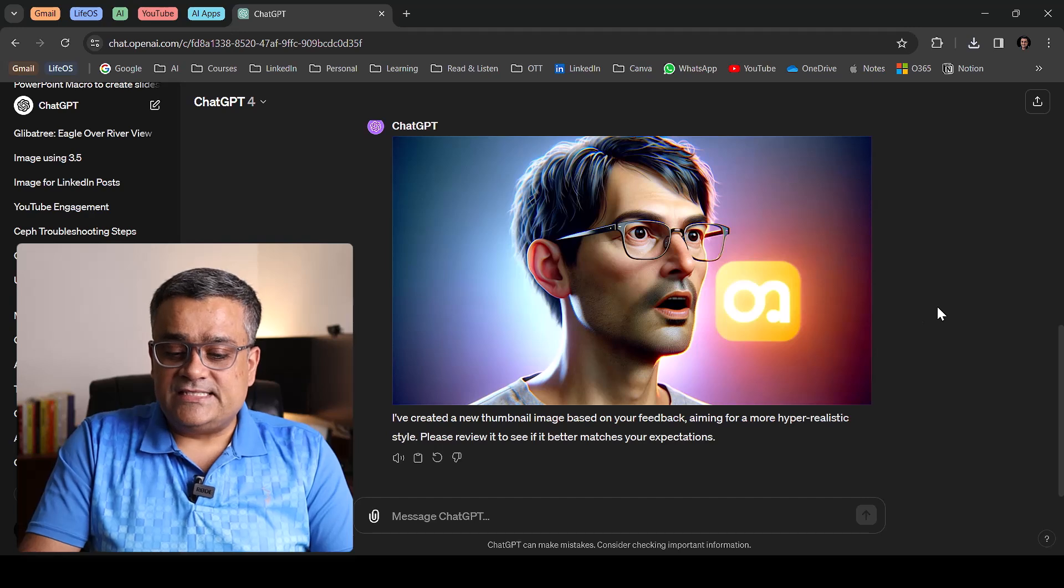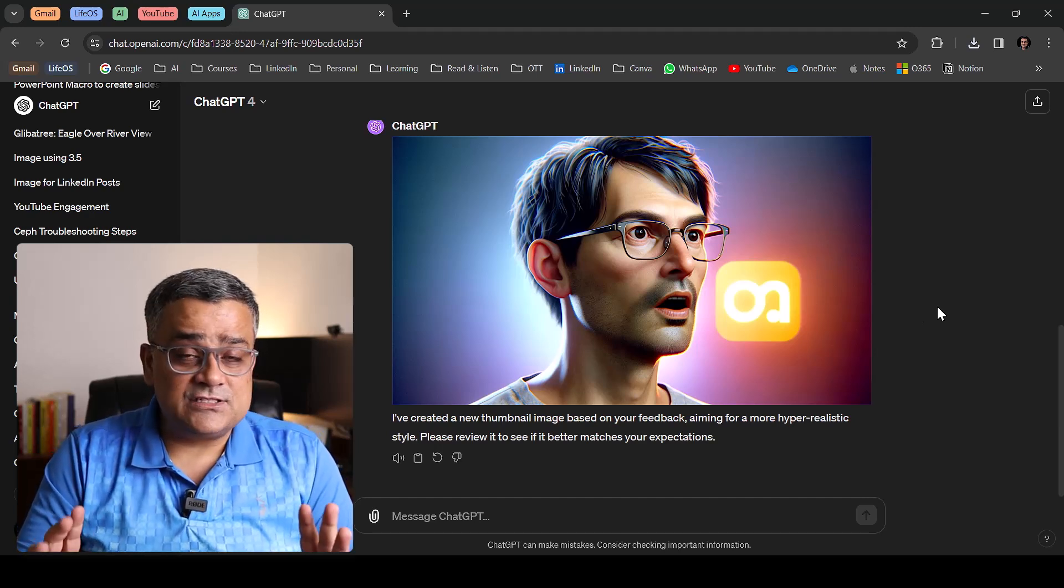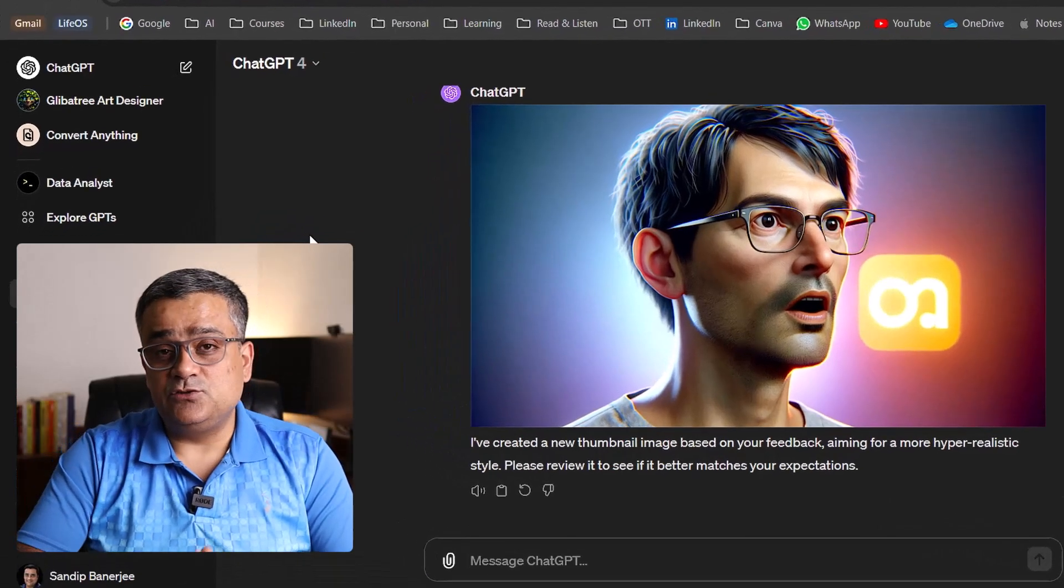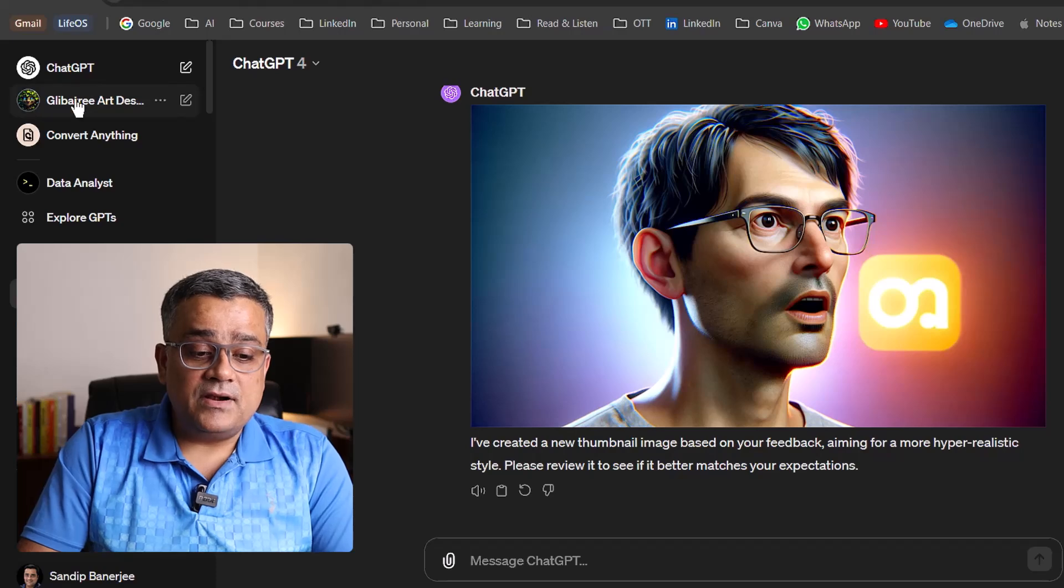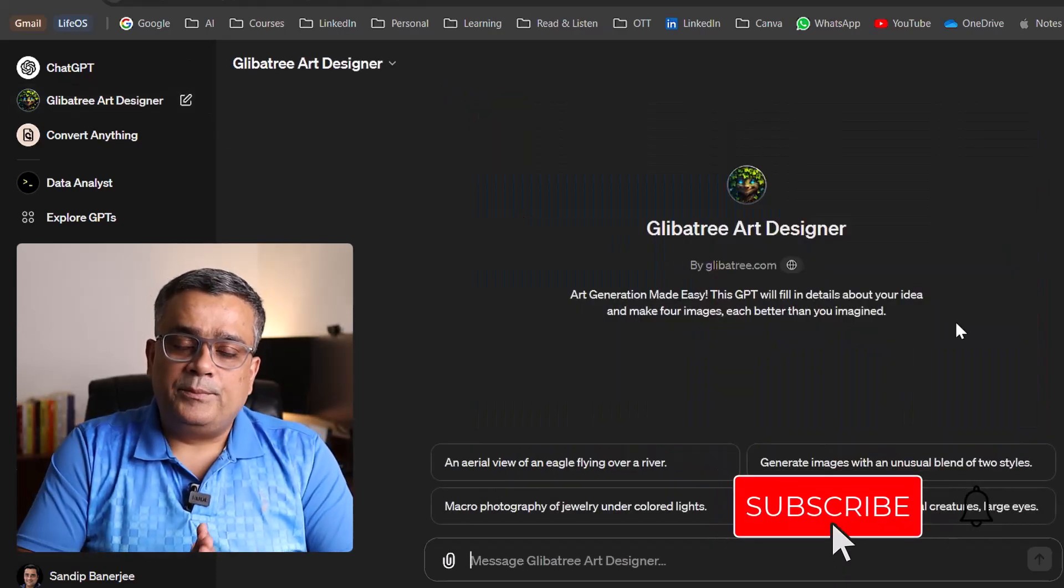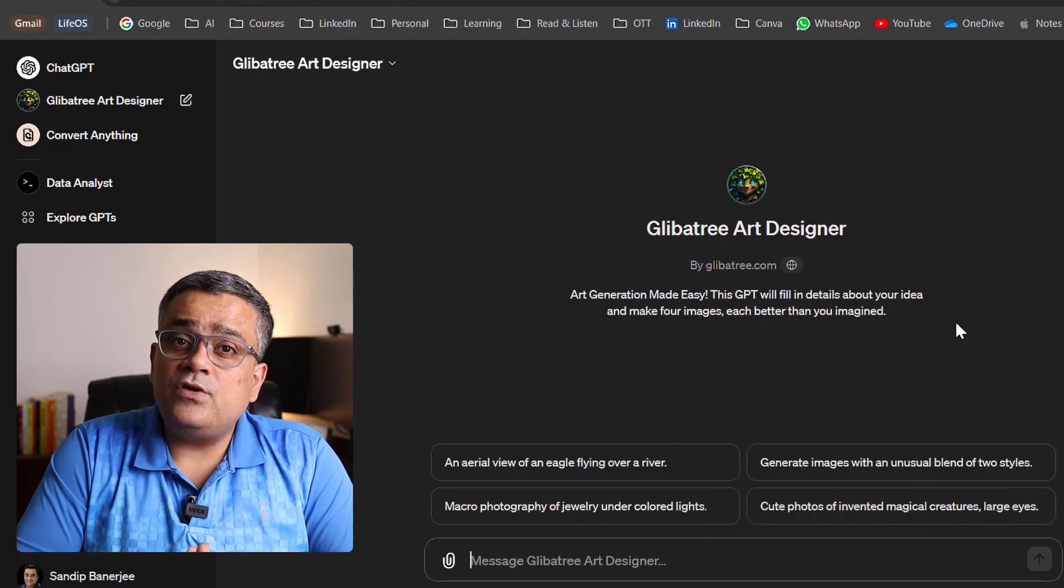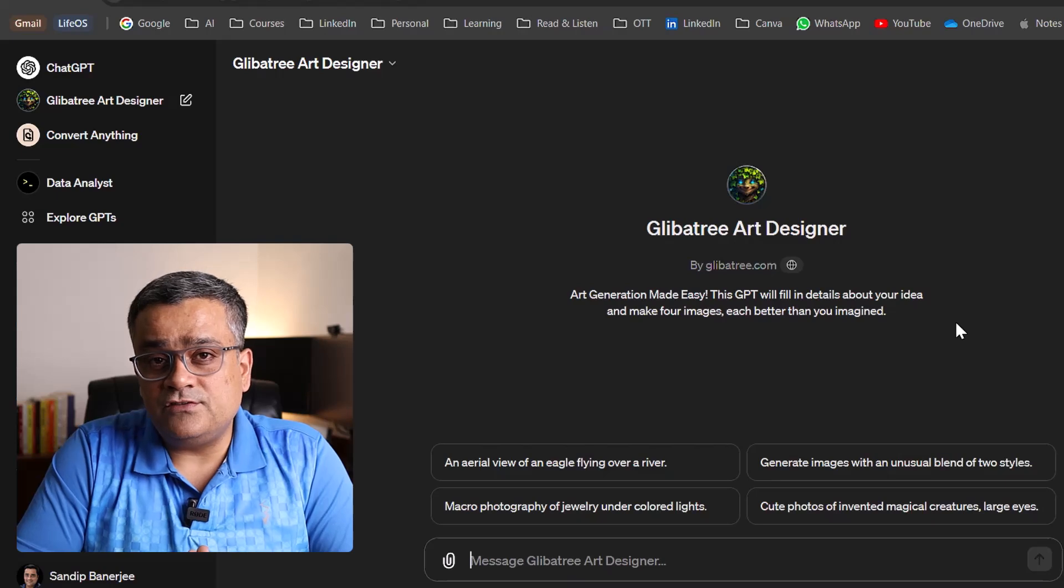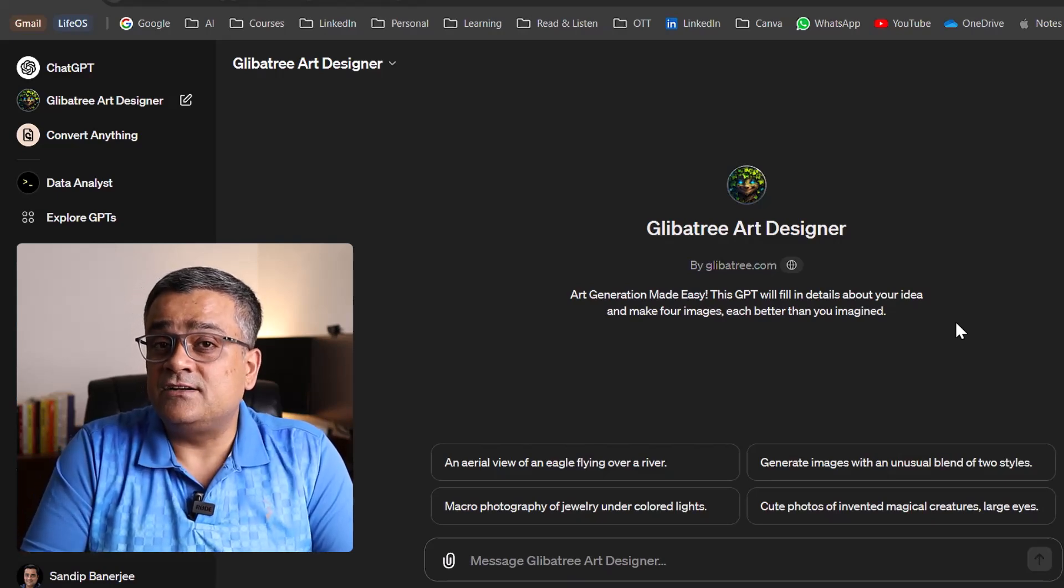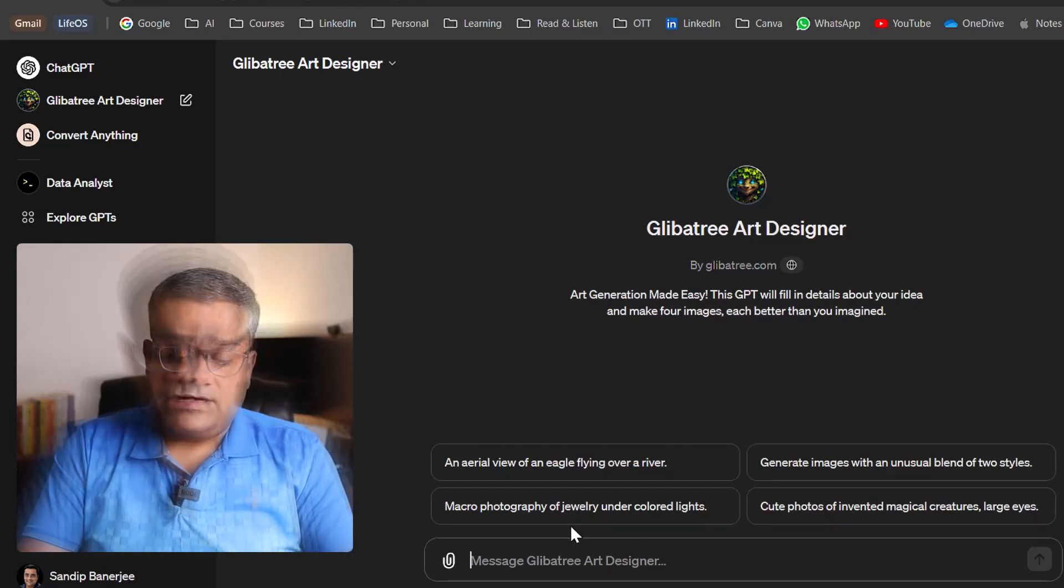So this is the way you can generate images using ChatGPT. This is option number one. Now let me show you the next option and that is using a custom GPT, that is Glibertry Art Designer. If I click on that, what it does based on your prompt, it generates four different images. And it also gives you prompt of those four images using which it generated the image.